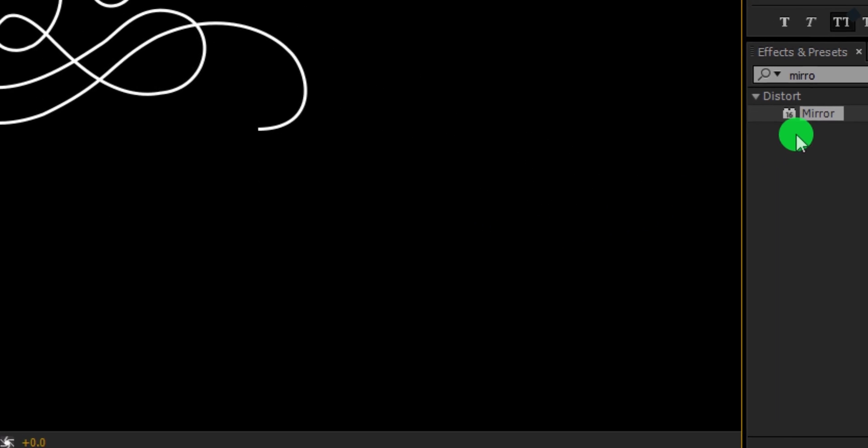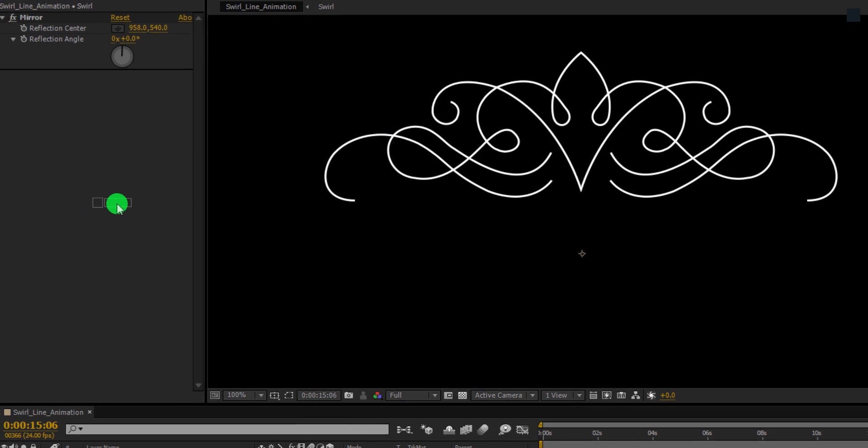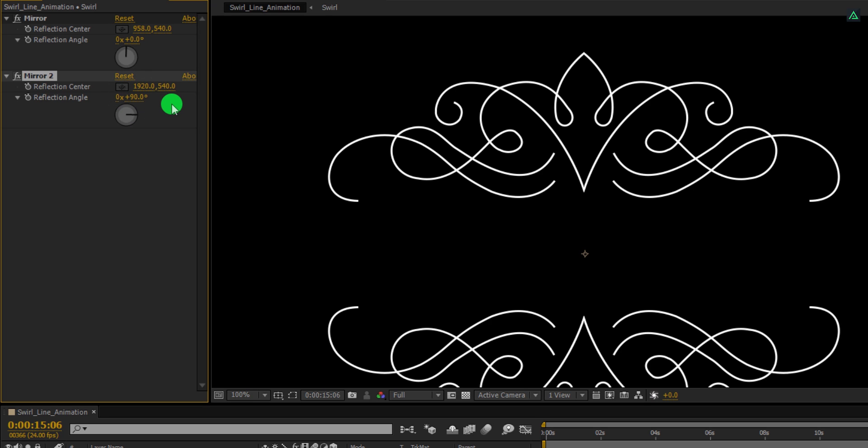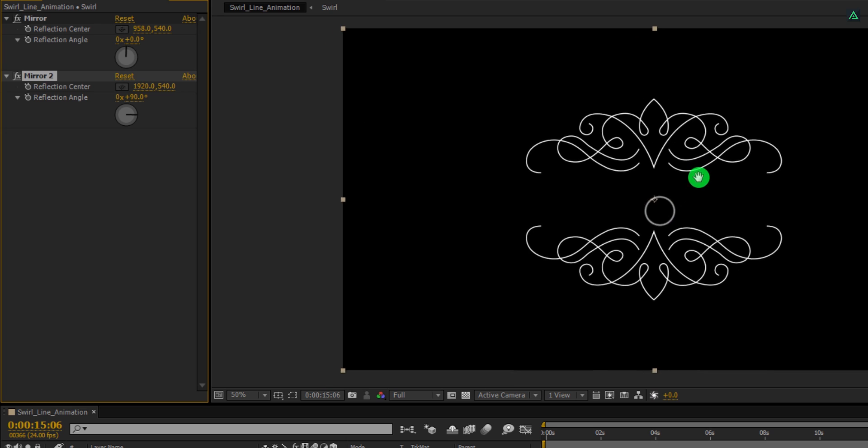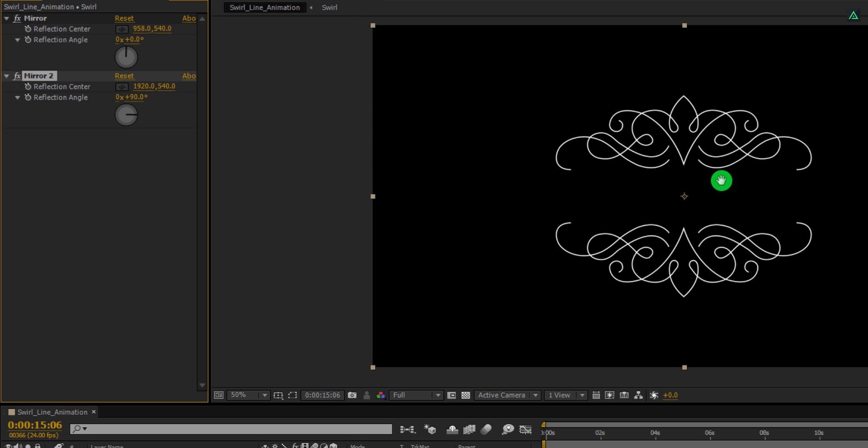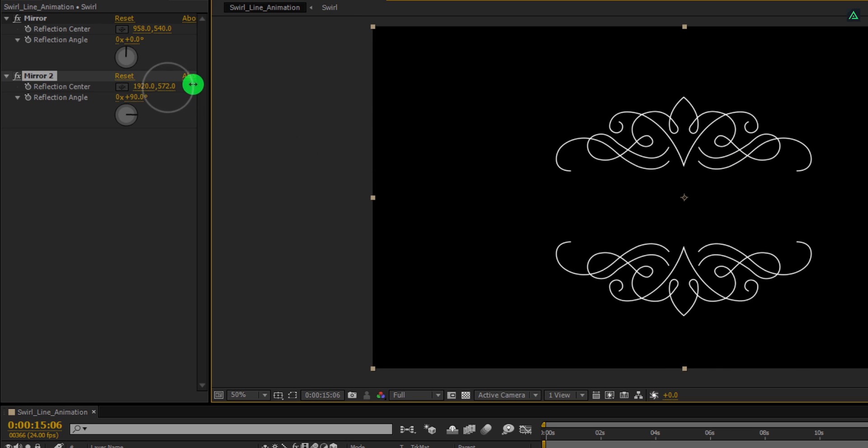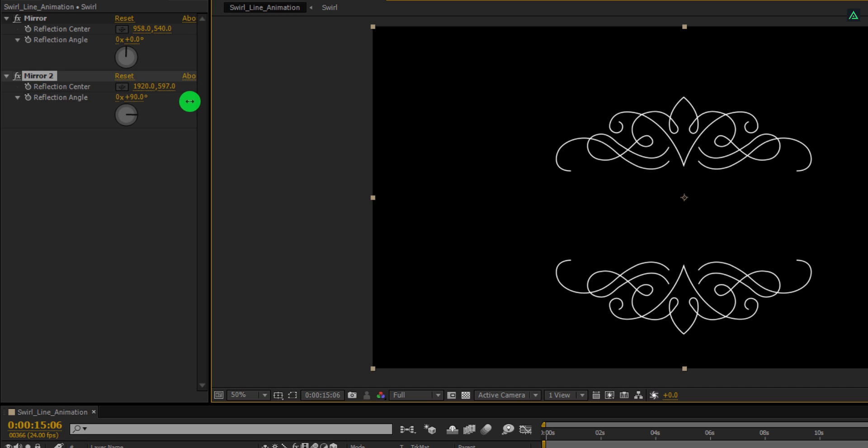Let's apply the mirror effect once again. And this time, change the reflection angle value to 90 degrees and it will repeat itself at the bottom. You can always increase or decrease the distance by using the Y value of the mirror effect.